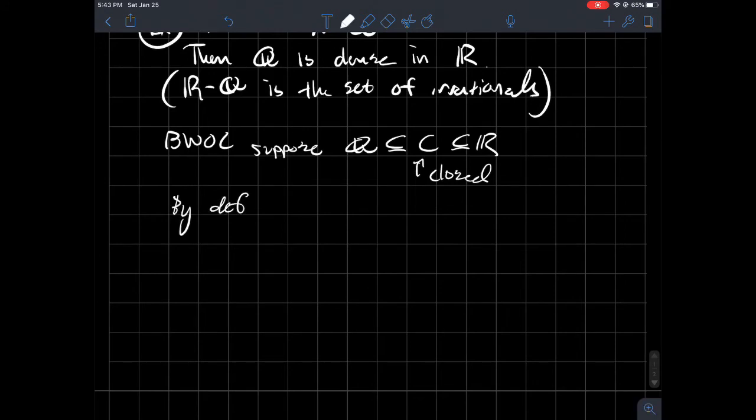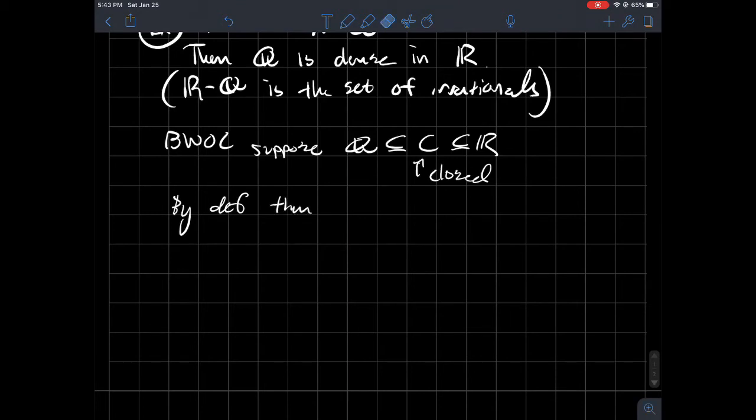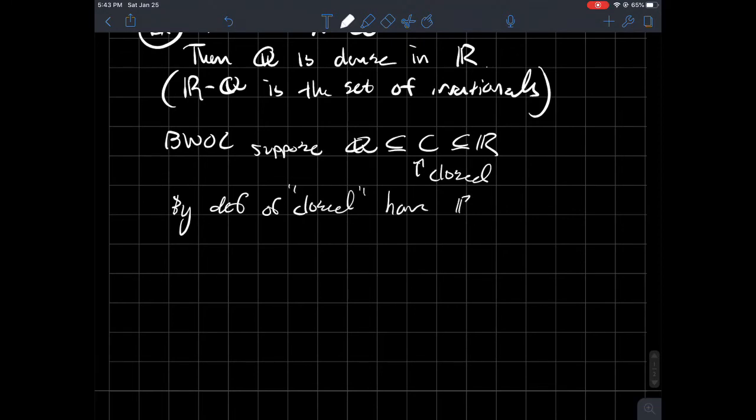So let's suppose that we had some closed set that contains Q. So what should we be able to do? Well, we can apply the definition of what's it mean for C to be closed. So by definition, C is closed. That means that the complement of C is open.